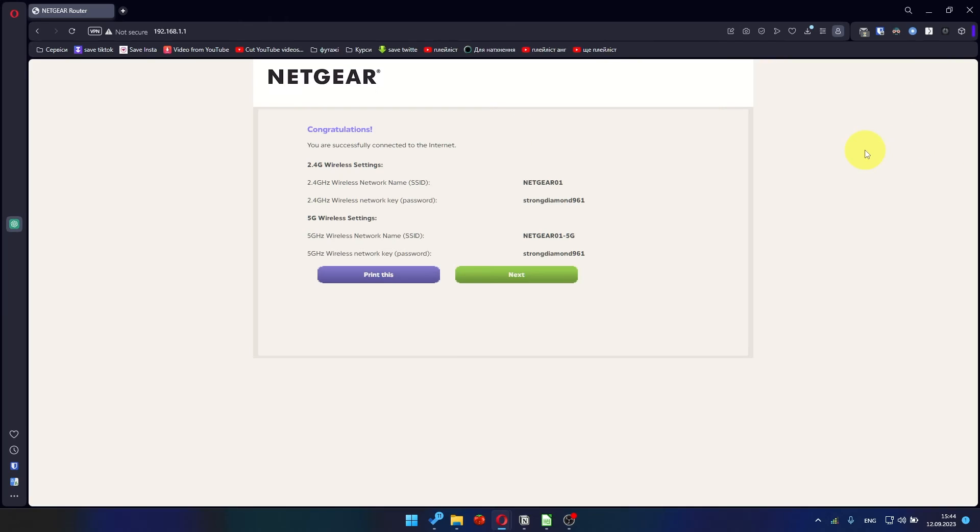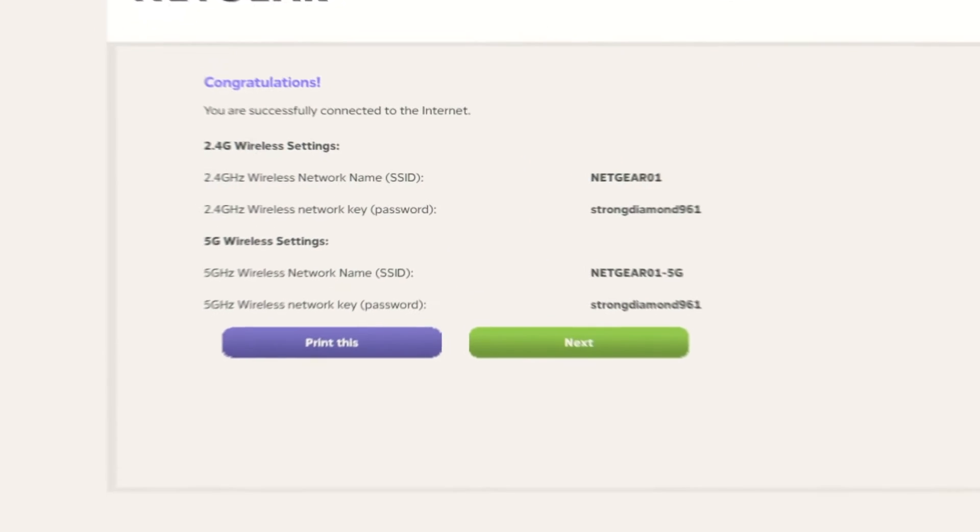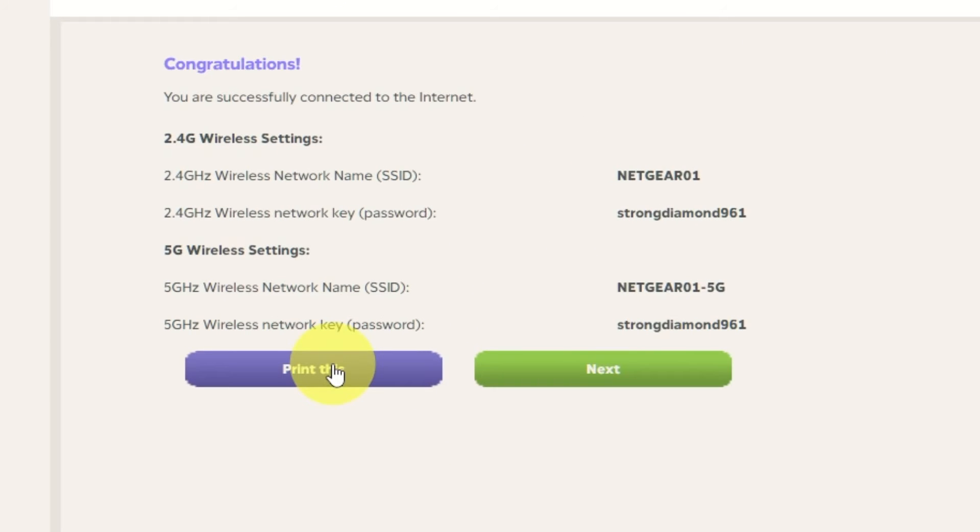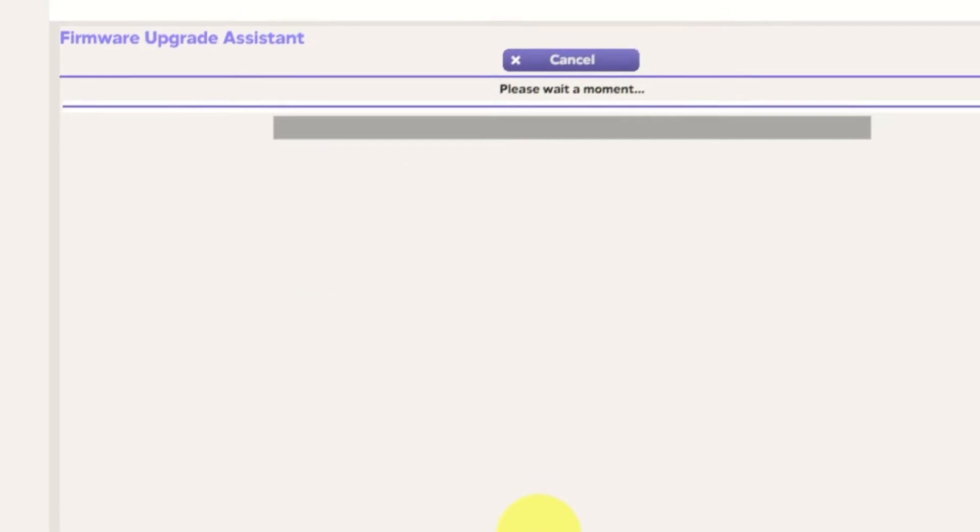The next page will contain the data for connecting to a WiFi network. If you want, you can print them out. Click Next button.